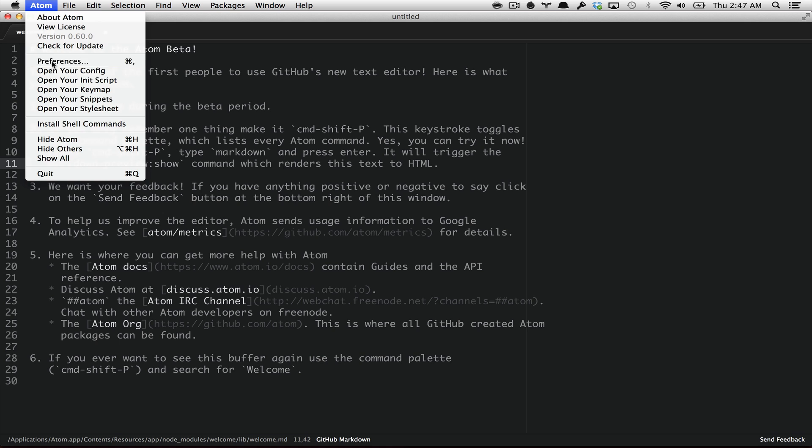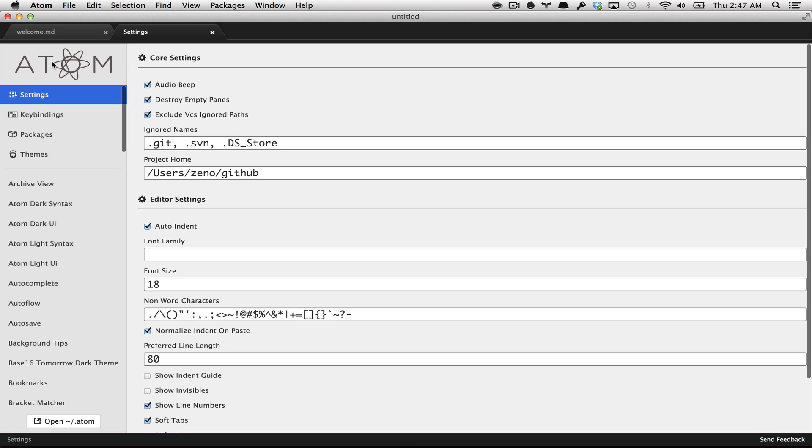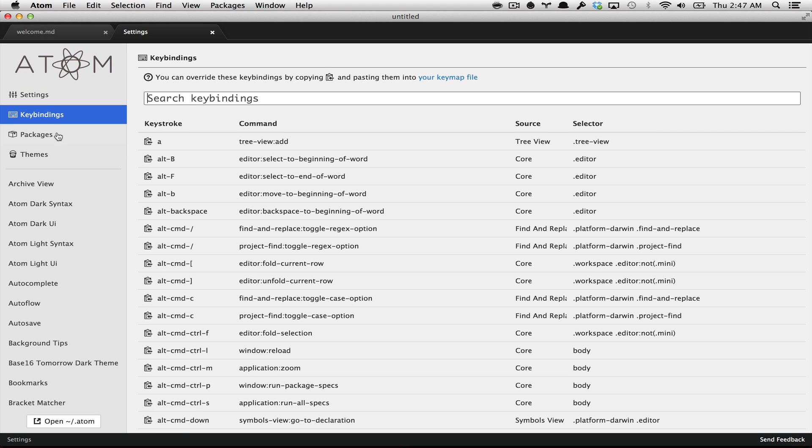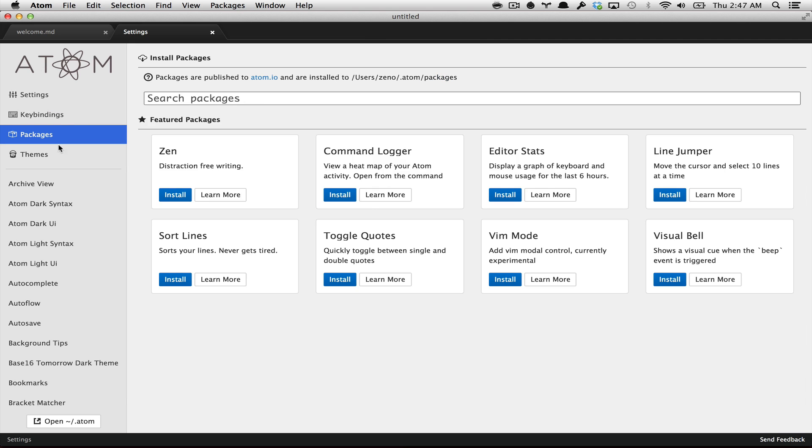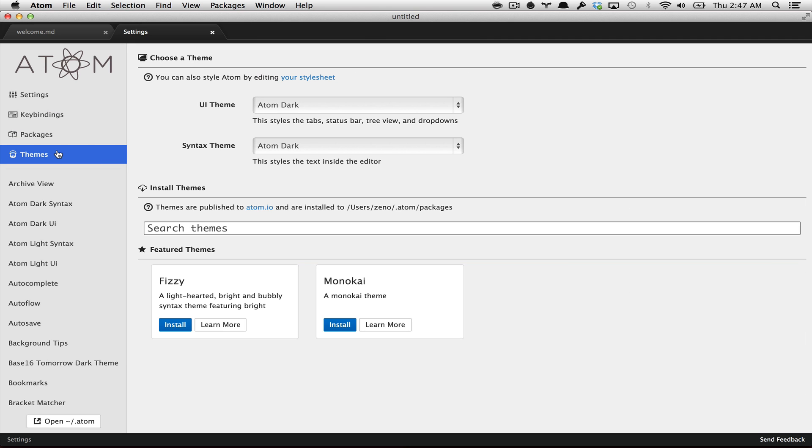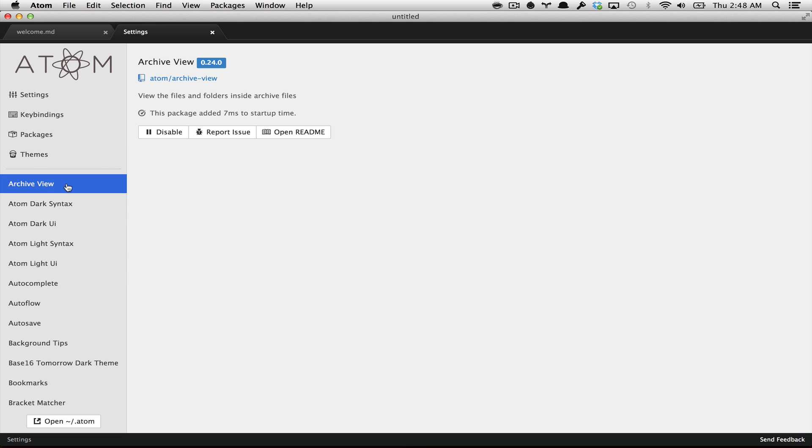In the preferences menu, you can find all your settings, your key bindings, the packages you have installed, and the themes you have installed. And also, one of the cool things about Atom is that everything is a module.